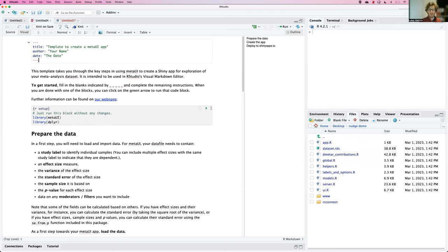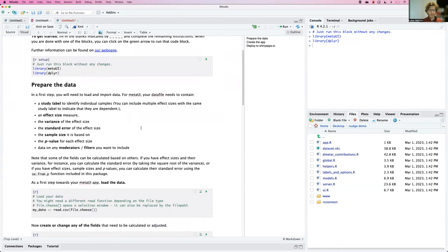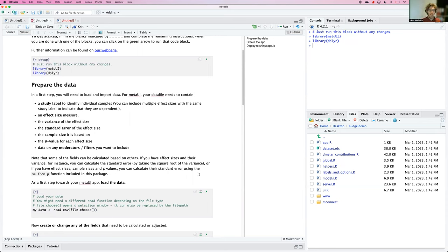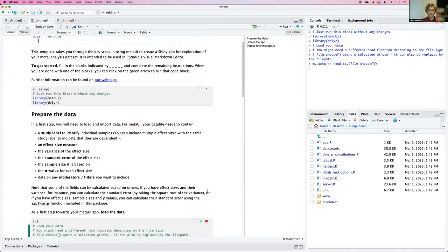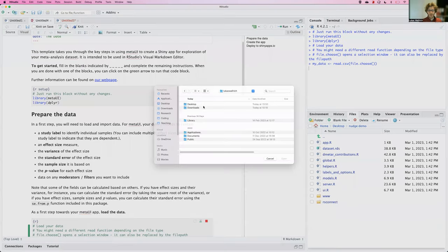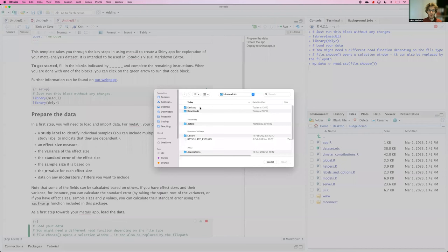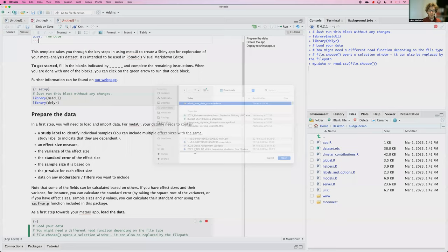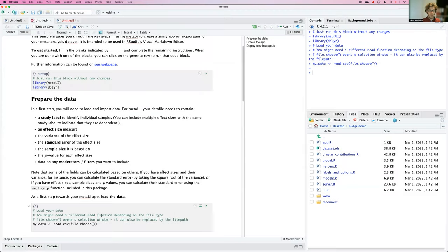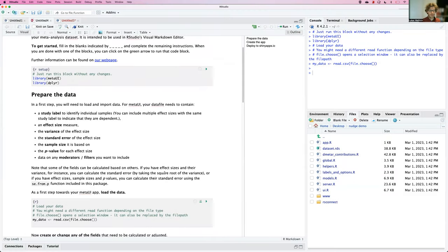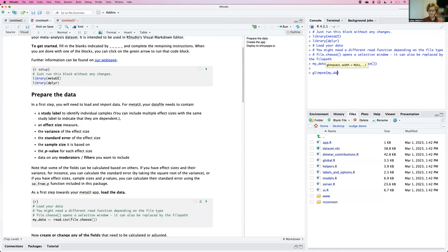The first step is just to run the setup, load the required packages. Then for metaUI to work, we need a range of information on each of the studies included. It's listed here. And so what I would always do first is load in the data I downloaded and can select it here. So just by running this chunk, and then I would use the glimpse function to actually see what's currently in the dataset.